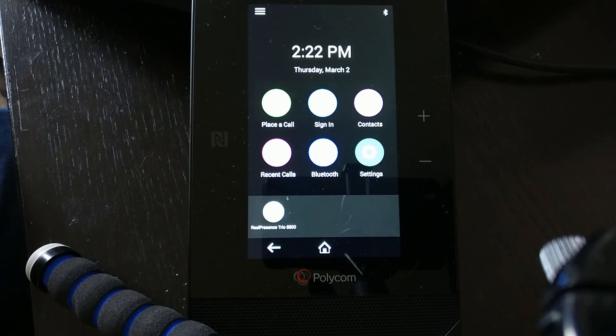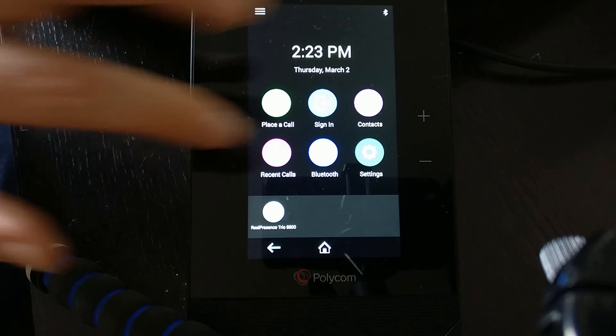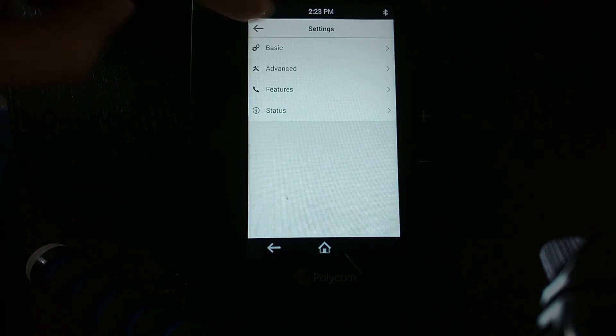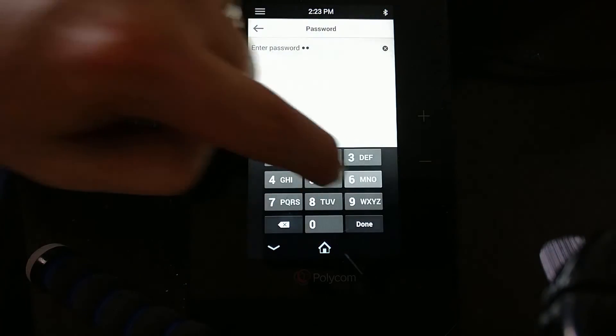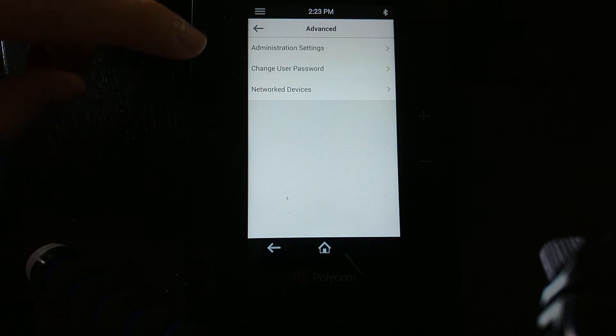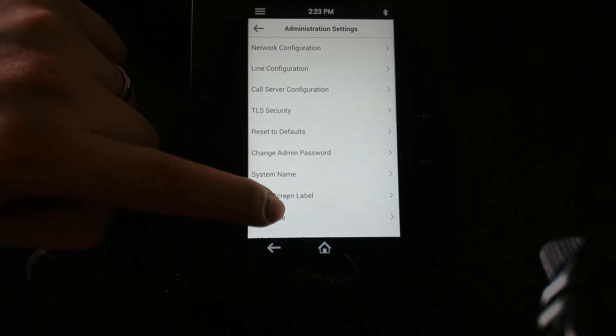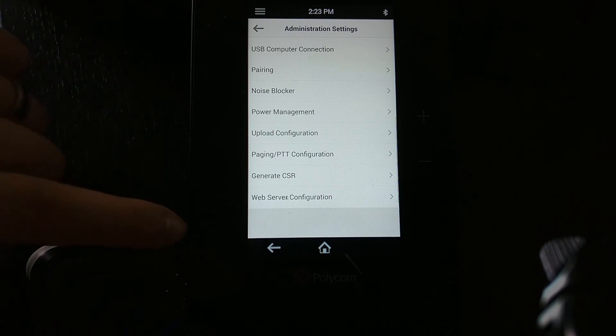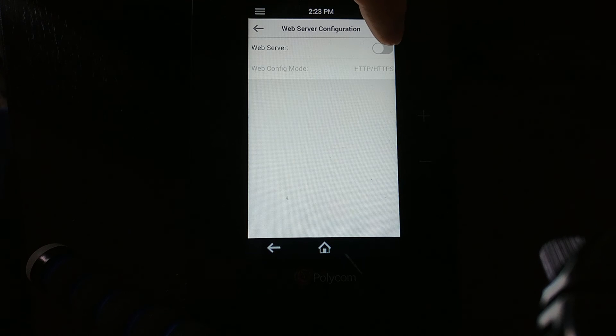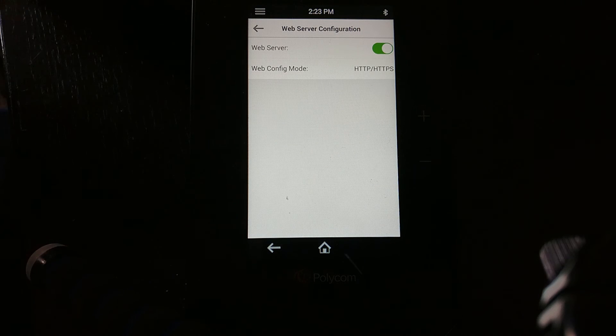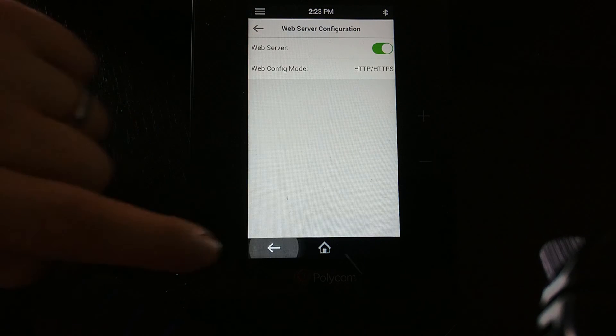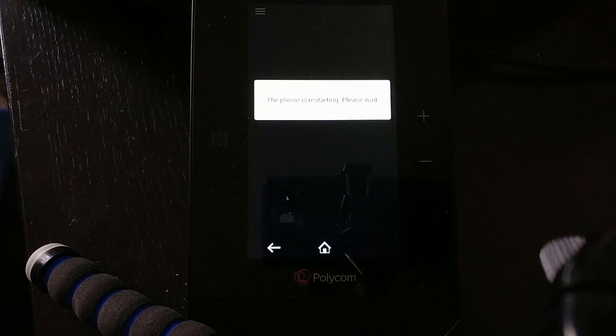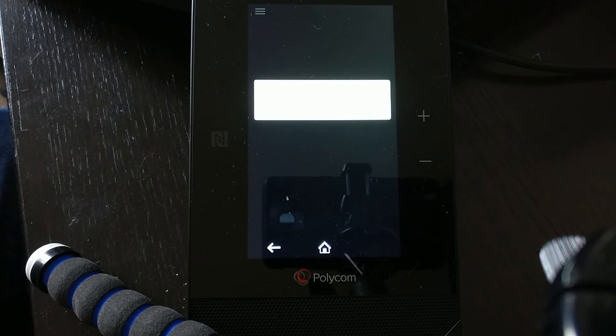I can follow exactly the same process again: settings, advanced, four five six, done, and then go to admin settings again, to the bottom, web server configuration, enabled. This will now enable the web server configuration when I reboot. So that's now rebooting, and it will come up once again with the web interface enabled.